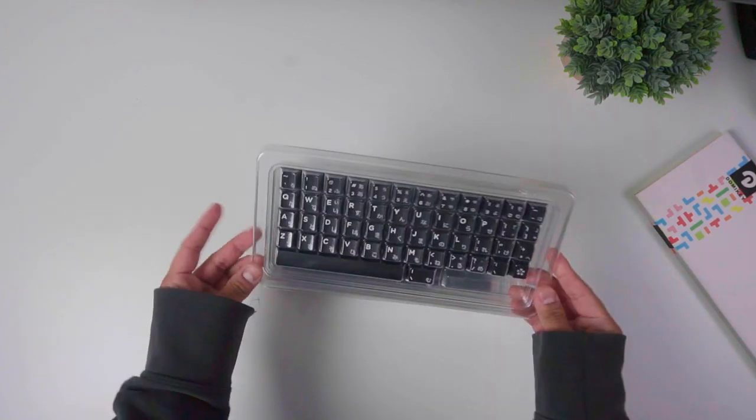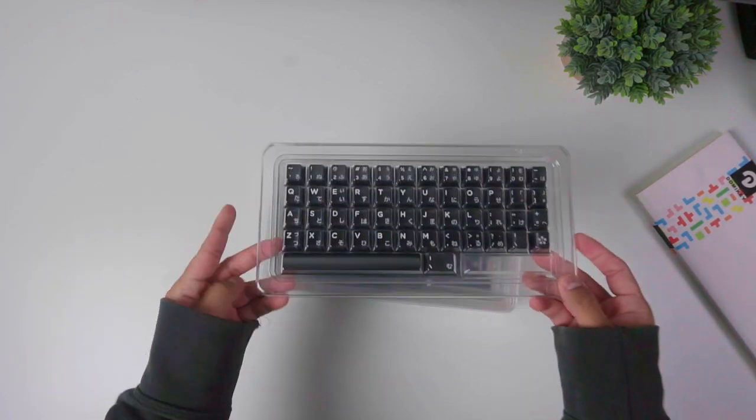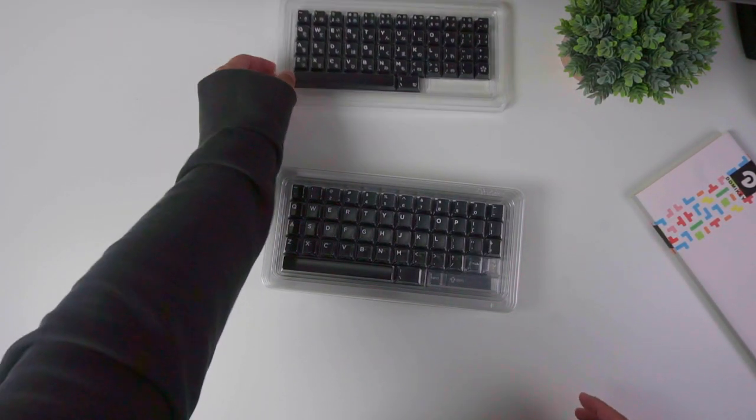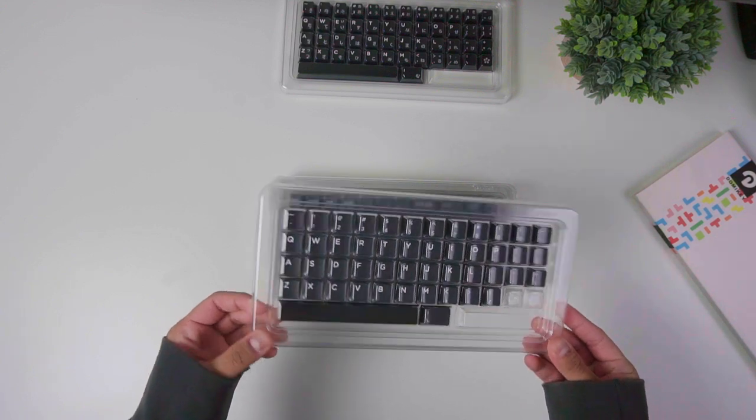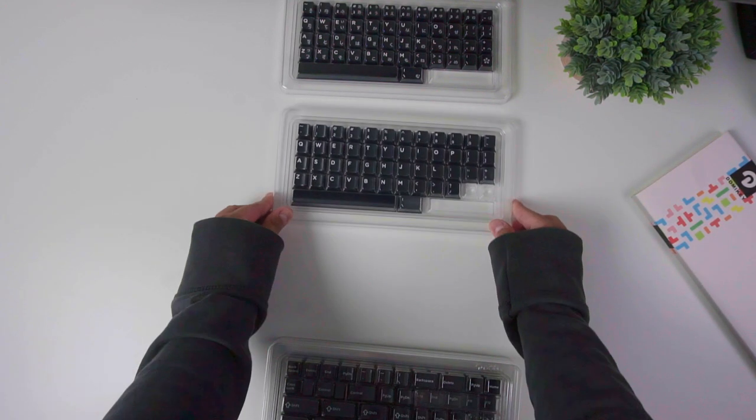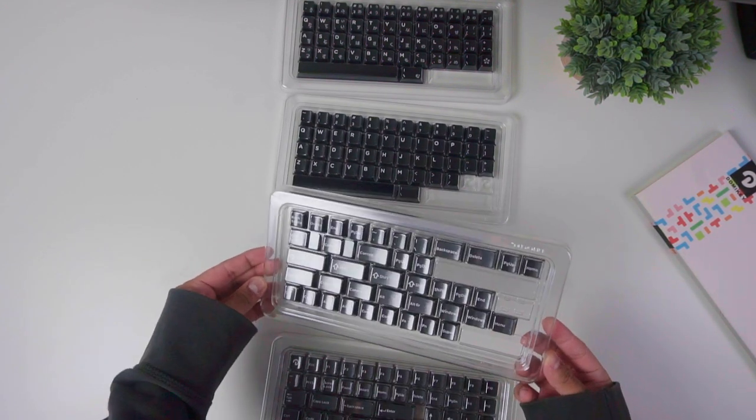If you are tired of waiting for months for your keycaps to arrive, or you need a temporary set while you wait for your group buys to be fulfilled, you can check this out. They are also releasing new colorways every now and then. Chances are they have something that you will like.